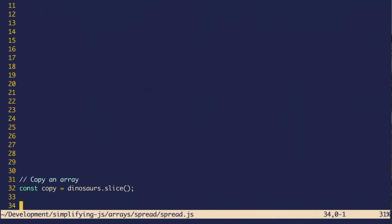So for example, originally if you wanted to copy an array, you had to use the slice method. I know I always had to look that up because I could never quite remember what it was. And I had to remember that you had to pass no arguments if you wanted the full array.